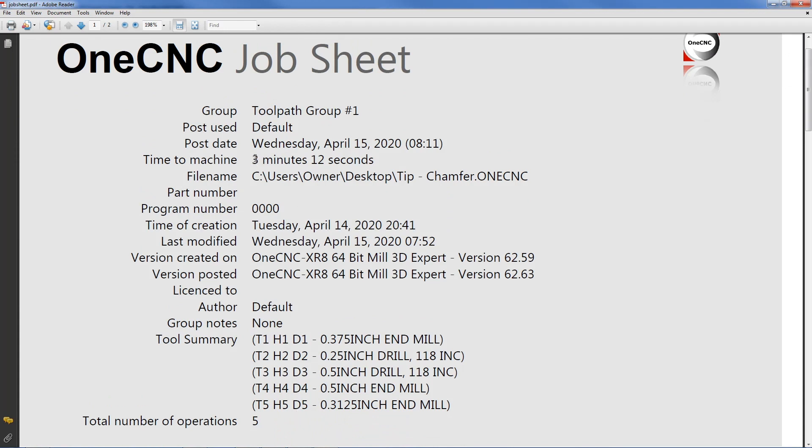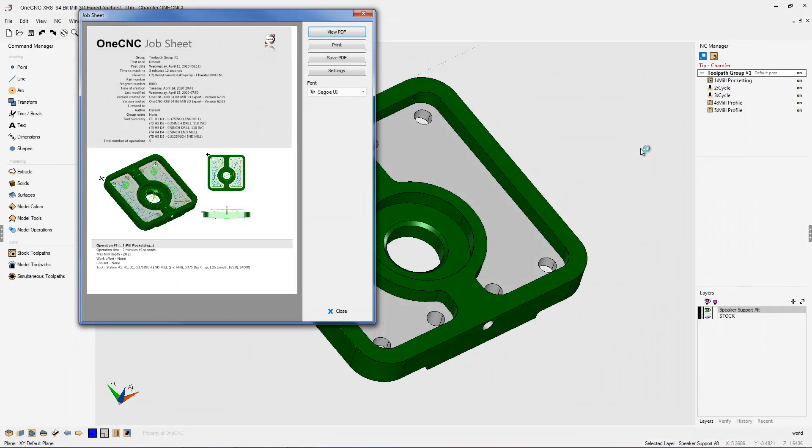However, this cycle time does not take into account the tool change time. So let me show you how you can set up the tool change time.